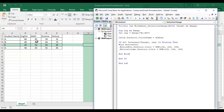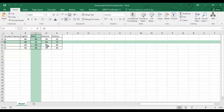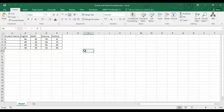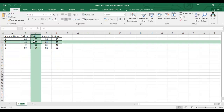Testing now: clicking inside the table colors the active row and column; clicking outside removes all color. That's working correctly. This is how we can highlight the entire row and column for the active cell within a defined range.